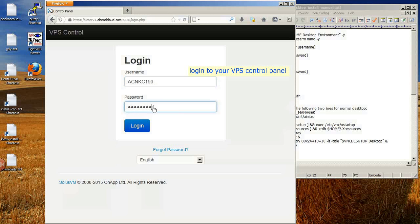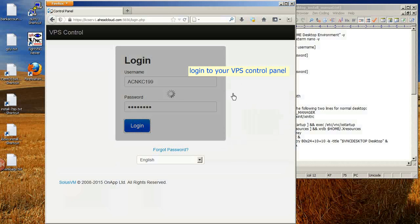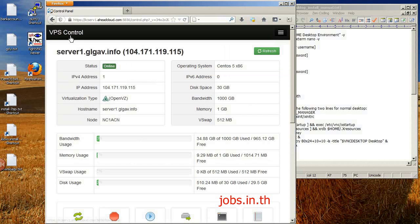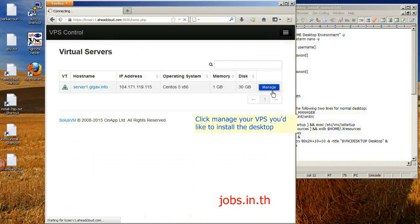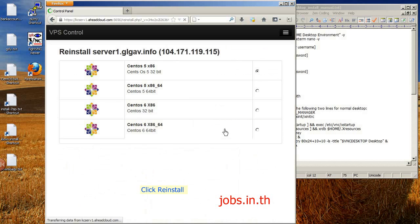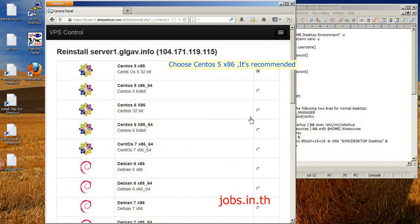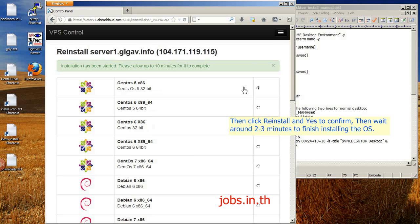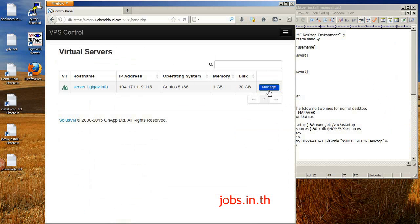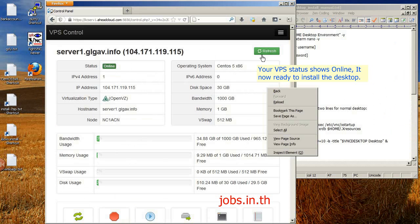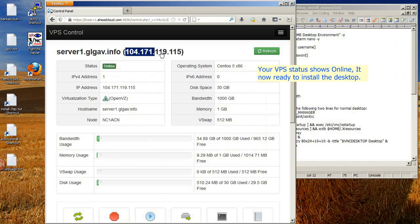Login to your VPS control panel. Click 'Manage' on the VPS you'd like to install the desktop on. Then click 'Re-install', choose CentOS 5 x86 — it's recommended. Then click 'Re-install' and yes to confirm, then wait around 2-3 minutes to finish installing. Your VPS status will show online when it is ready to install the desktop.